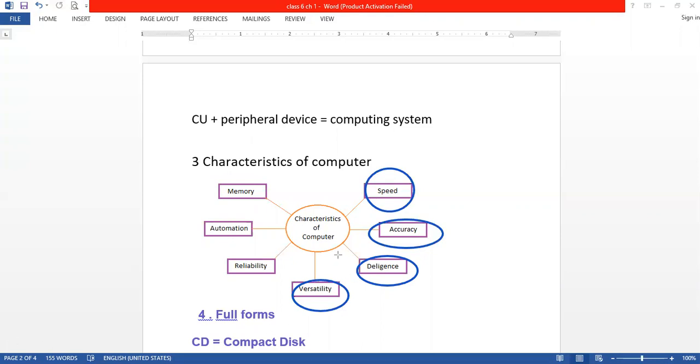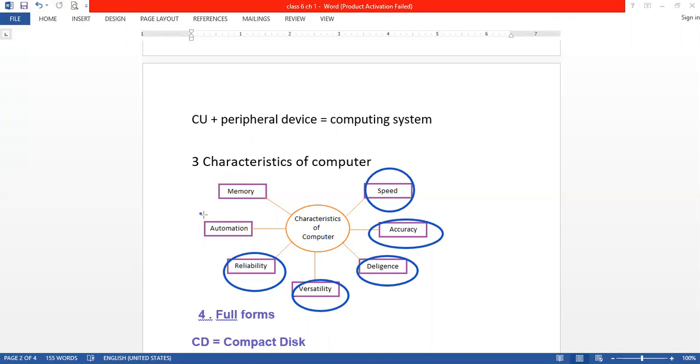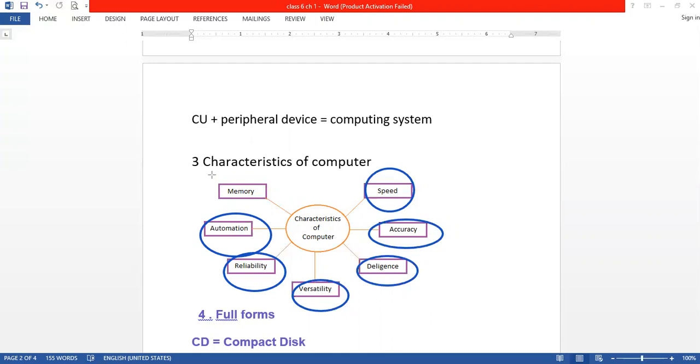Then reliability - the computer is reliable and consistent in its work. We believe it will perform the same task correctly every time. Automation means the computer can do work automatically without manual intervention, like booting, backup files, or editing tasks.